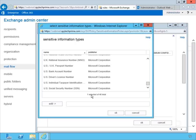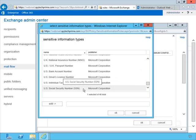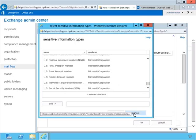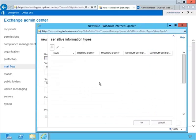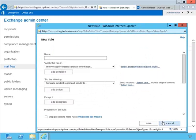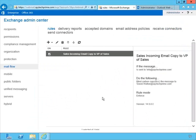That's data loss prevention. We can manually create transport rules that focus on this same information that we can utilize with data loss prevention rules — but notice how complex it is when we do it manually. Now that we've seen that, it will make the data loss prevention feature a whole lot better, because you'll see how much easier it is.